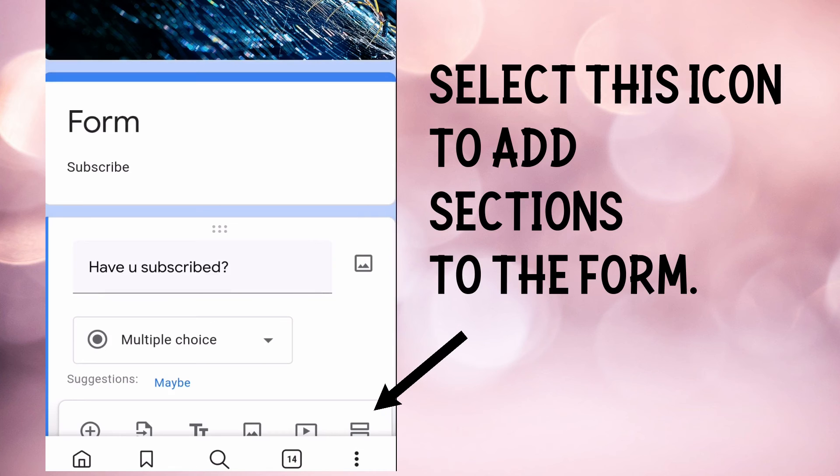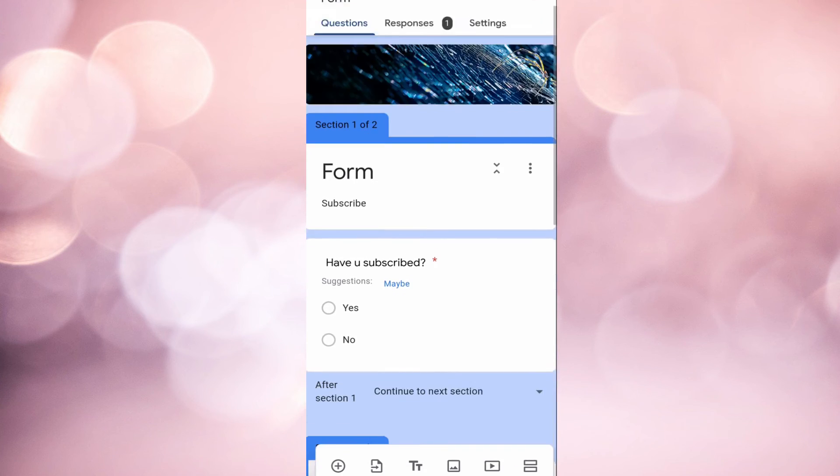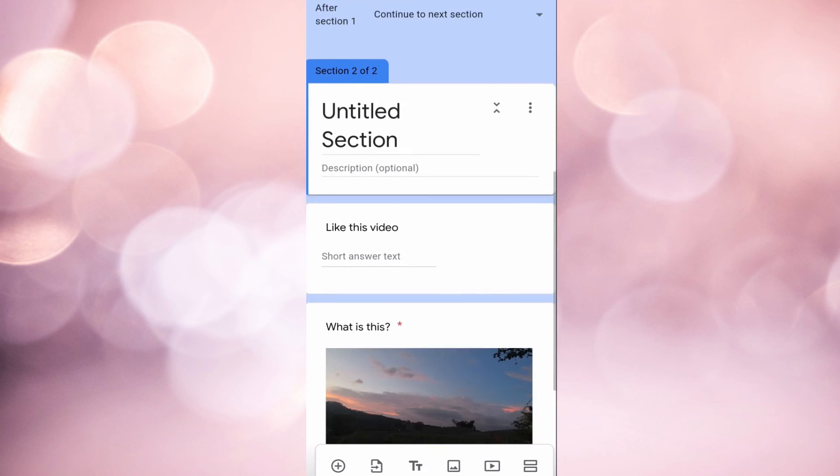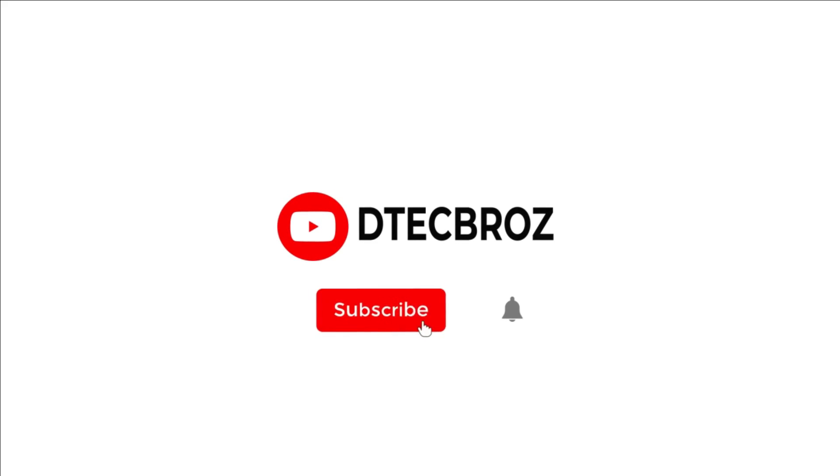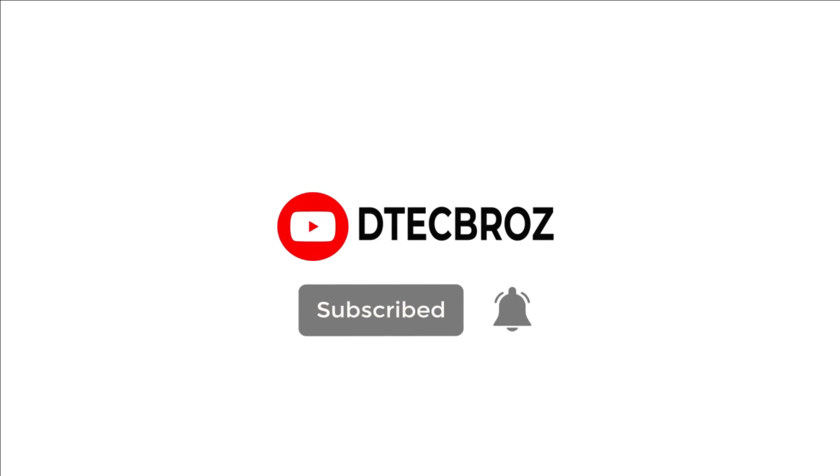If you guys like this video, please like, comment, and share it with your friends. Make sure to subscribe to the channel and enable notification icon for future updates. See ya!